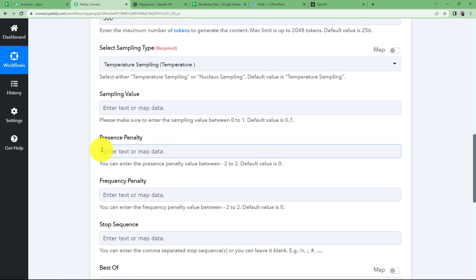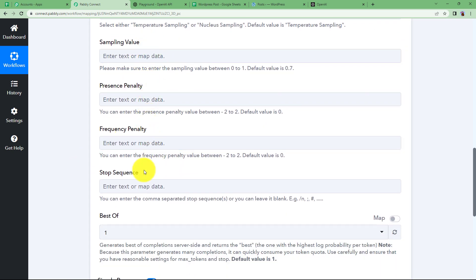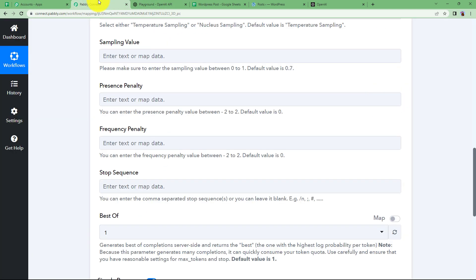Now sampling value, presence penalty, all these things are not required. You can set these if you want to and for that you can learn it from here in your OpenAI application page.